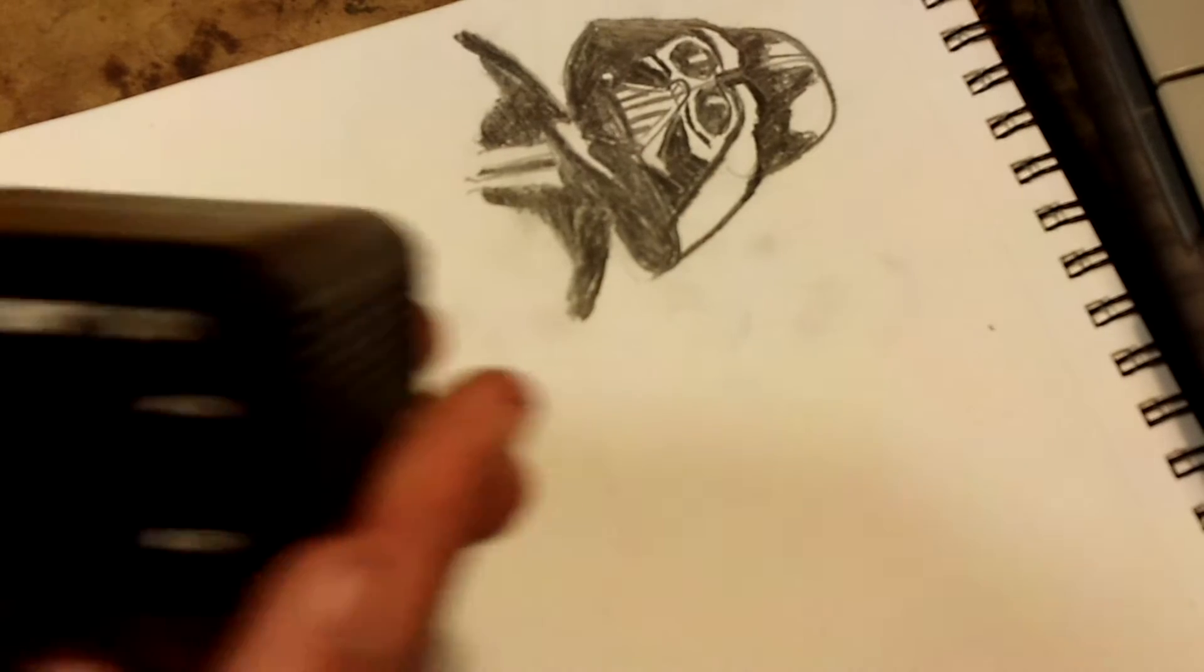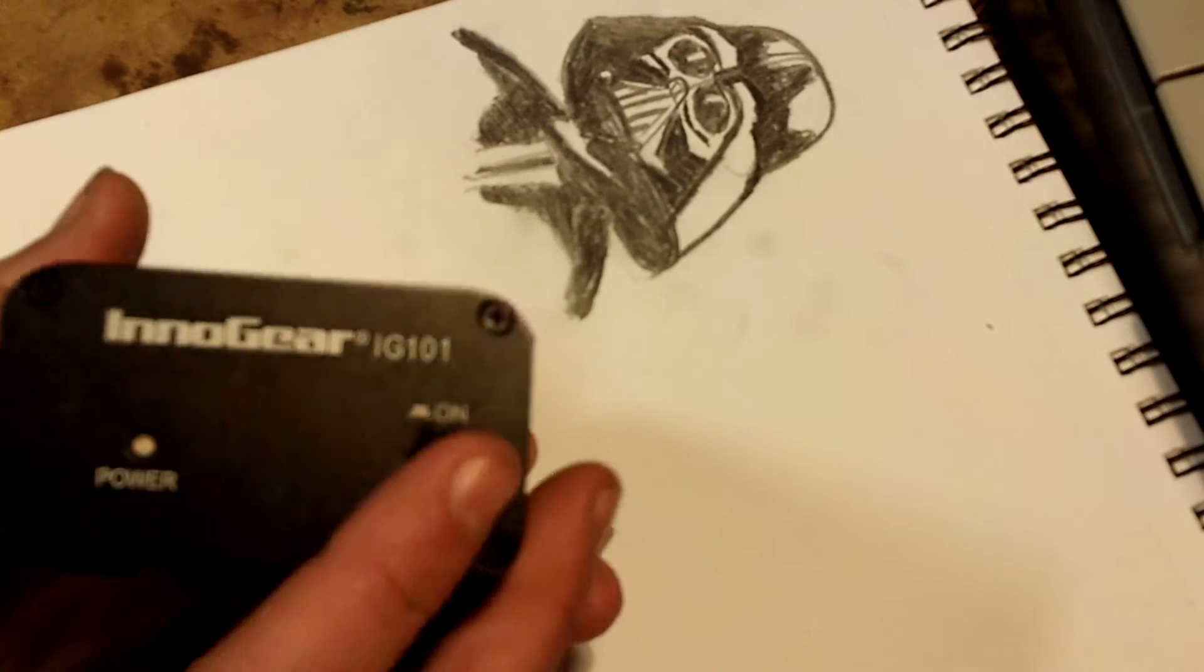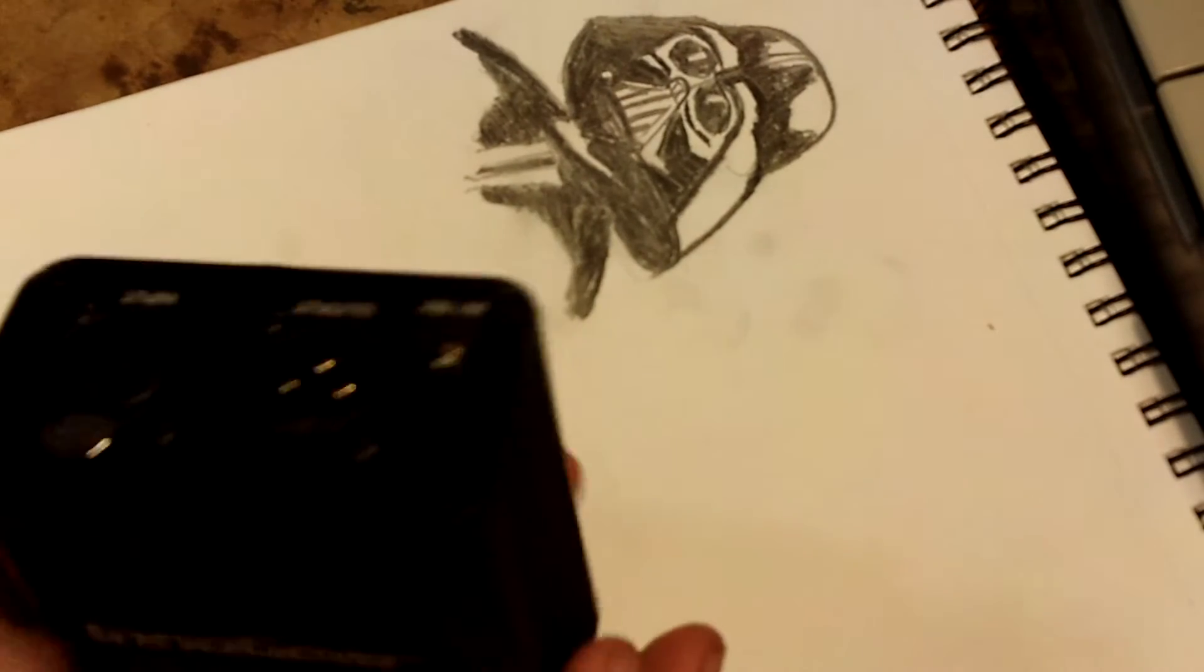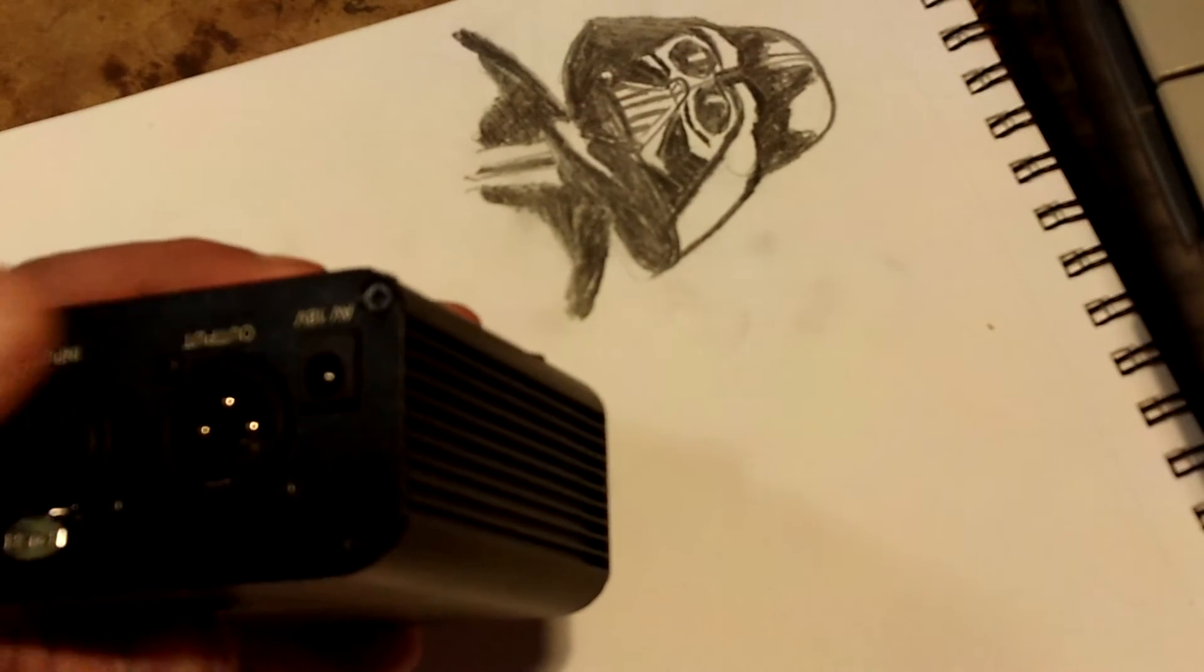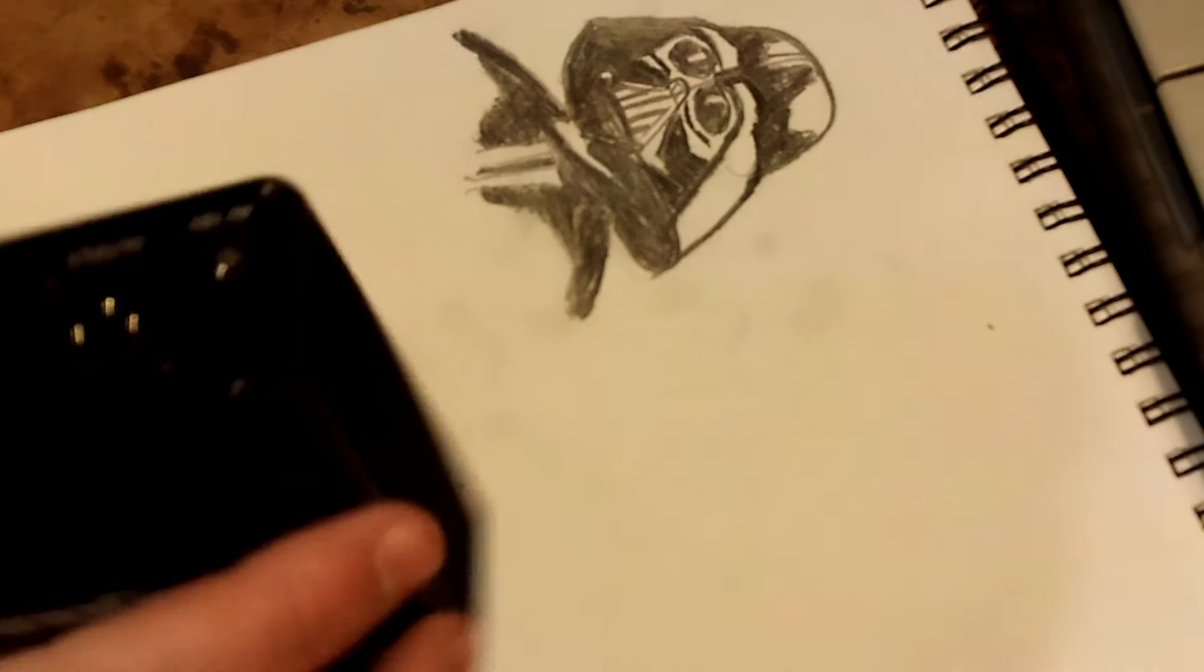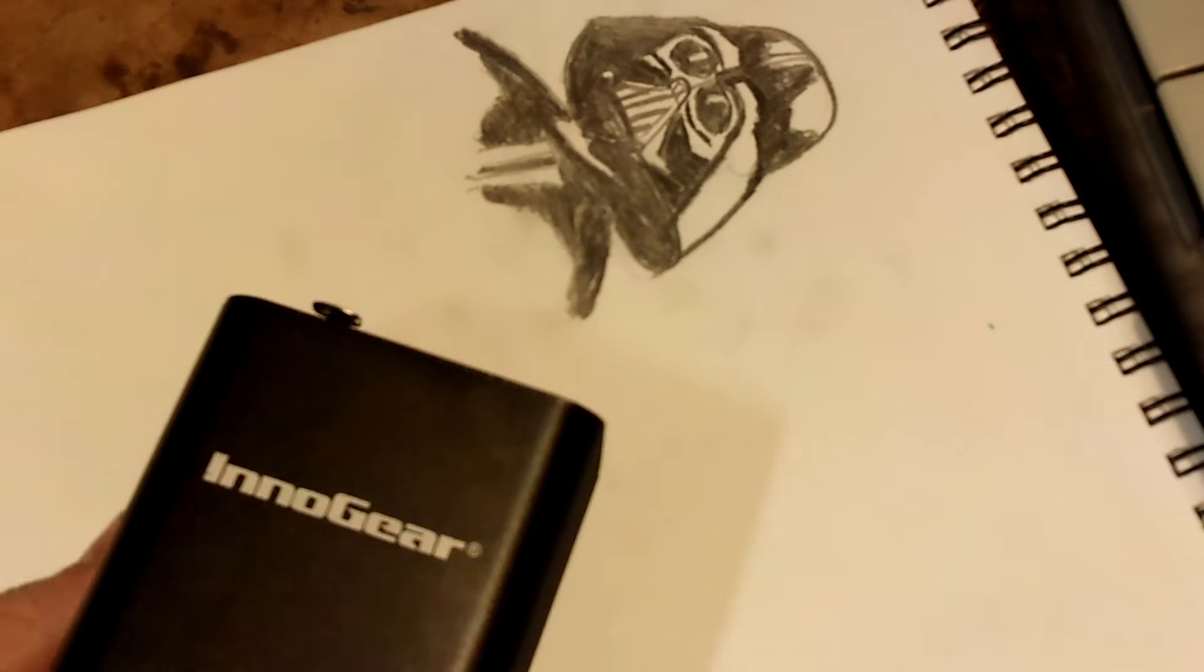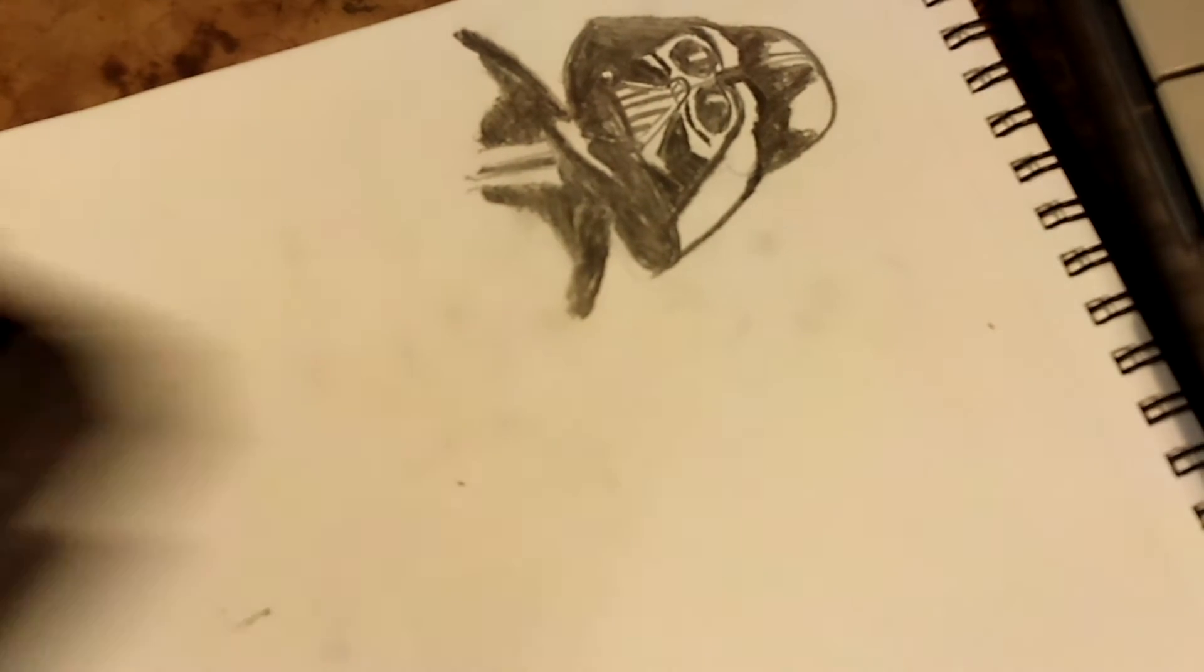It has a power button and then an 18 volt plug.